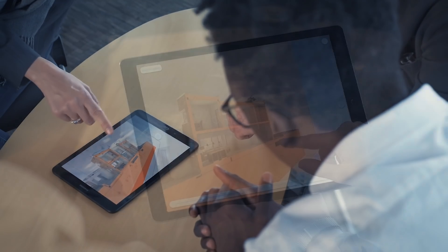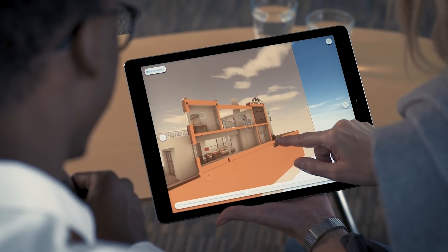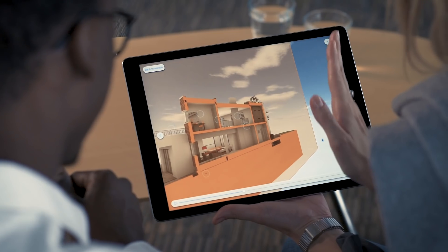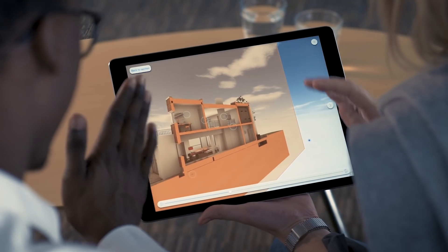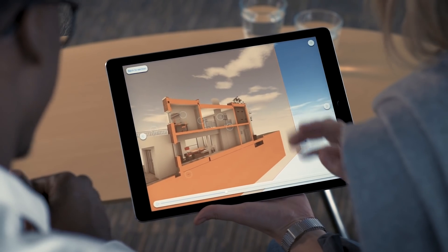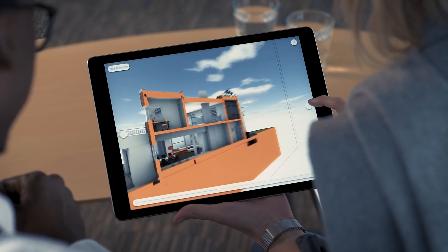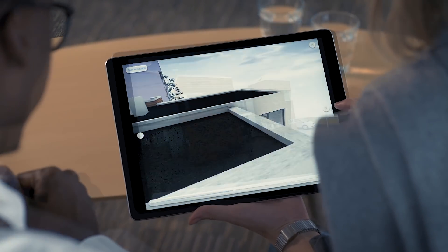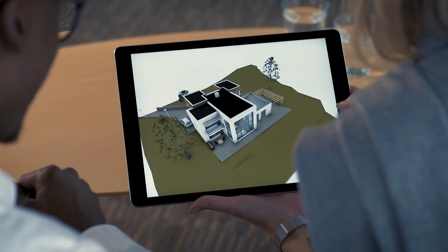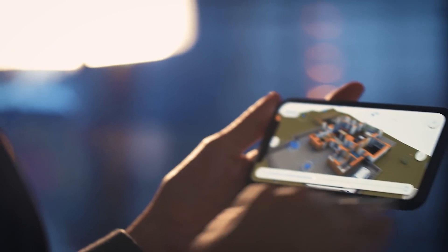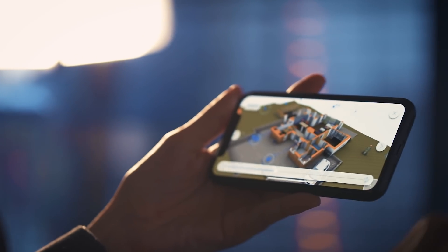Need to zoom in or out on an important detail? Step in and out of the presentation views — BIMx will find the way back to the next view. Besides one-on-one project discussions, the BIMx Presenter is also an excellent choice for pitching design ideas to a bigger audience.